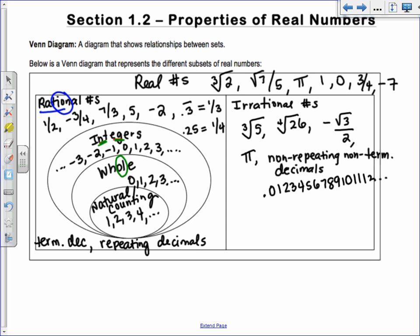If I give you the number 7, you work from the inside out: it's a natural number, and therefore also a whole number, an integer, rational, and real. The square root of 2 is irrational and real. The square root of 25 is 5, so it's natural, whole, integer, rational, and real. The cube root of 8 is 2, so same thing — natural, whole, integer, rational, real.